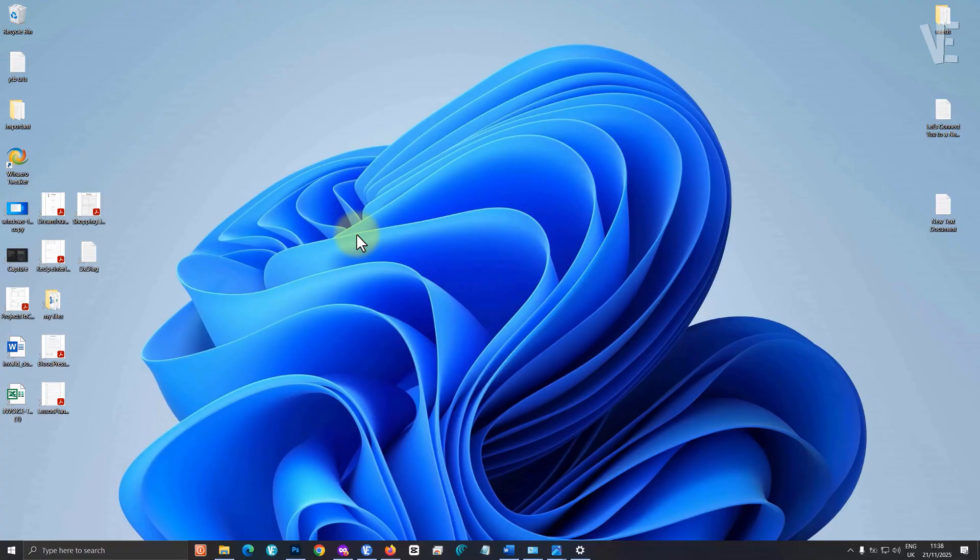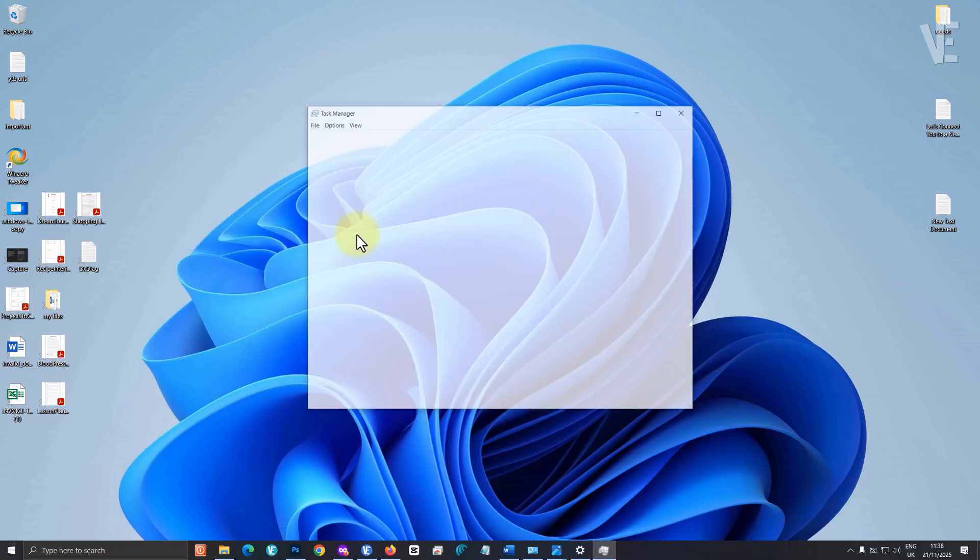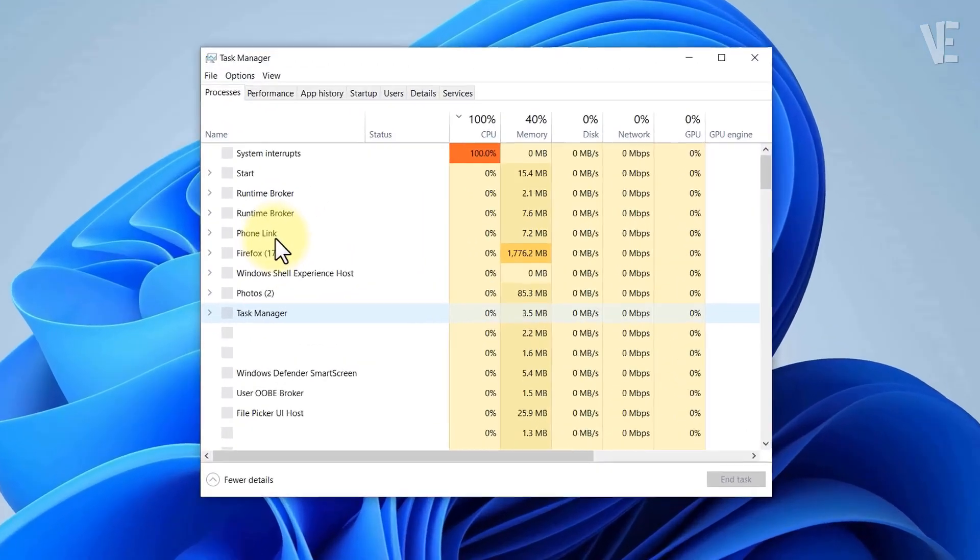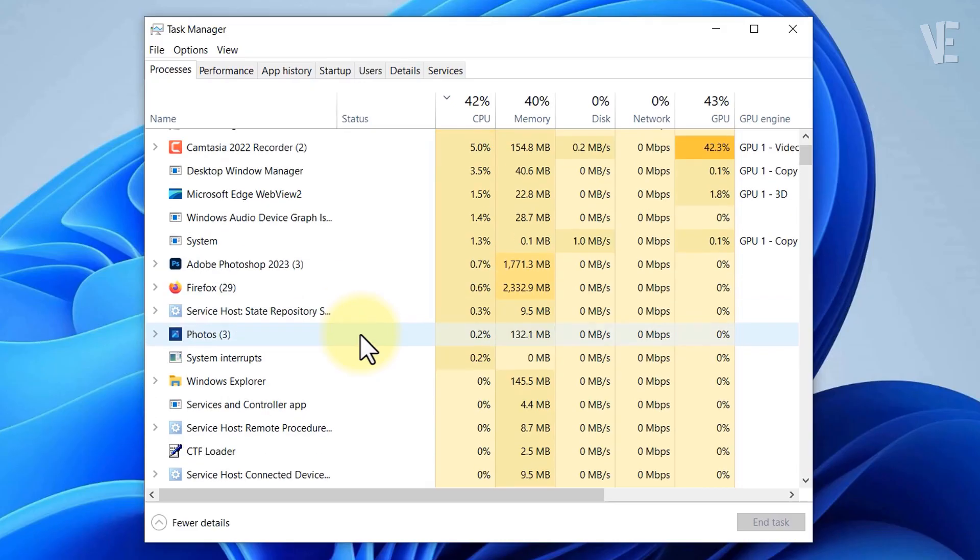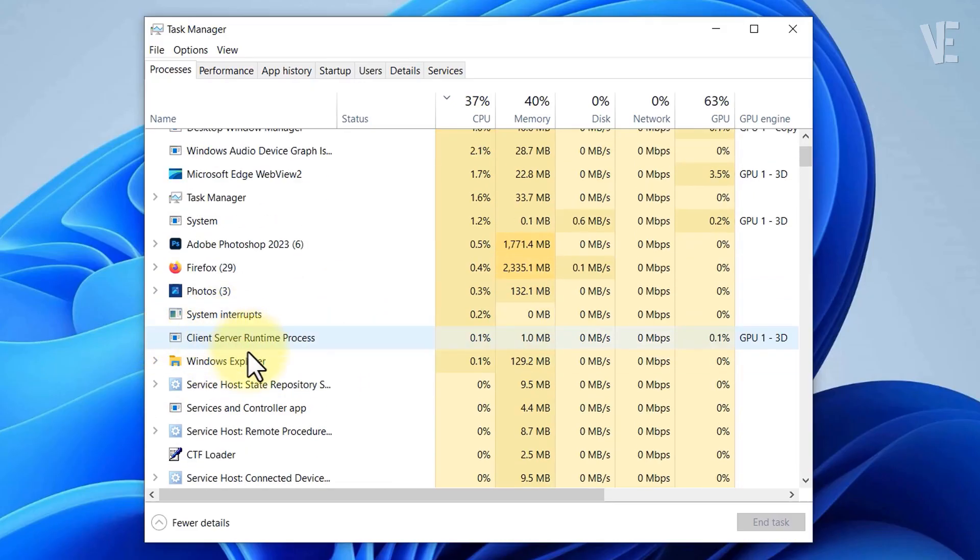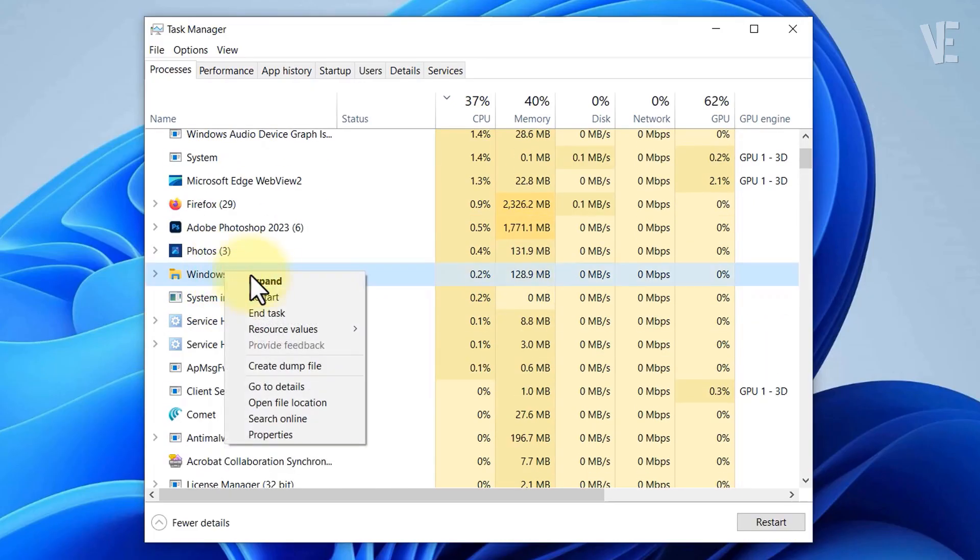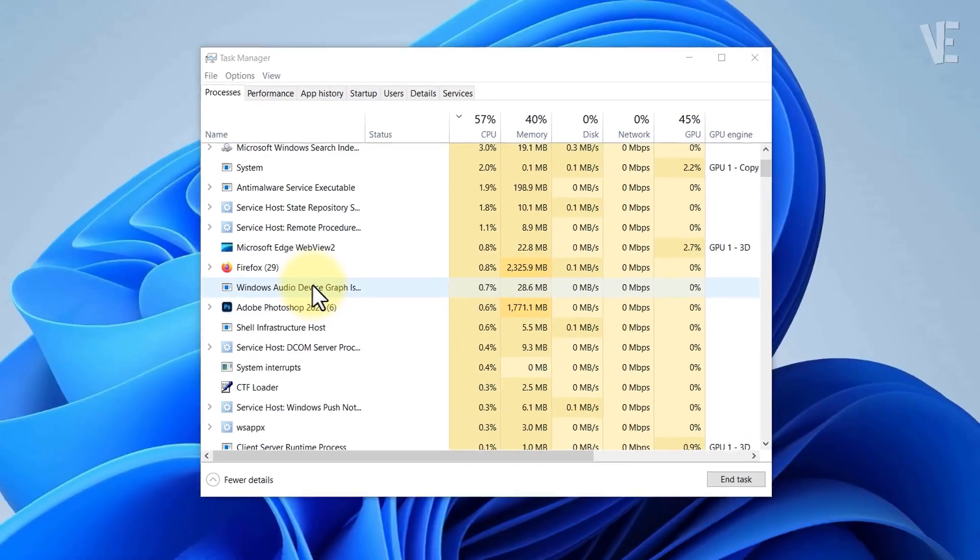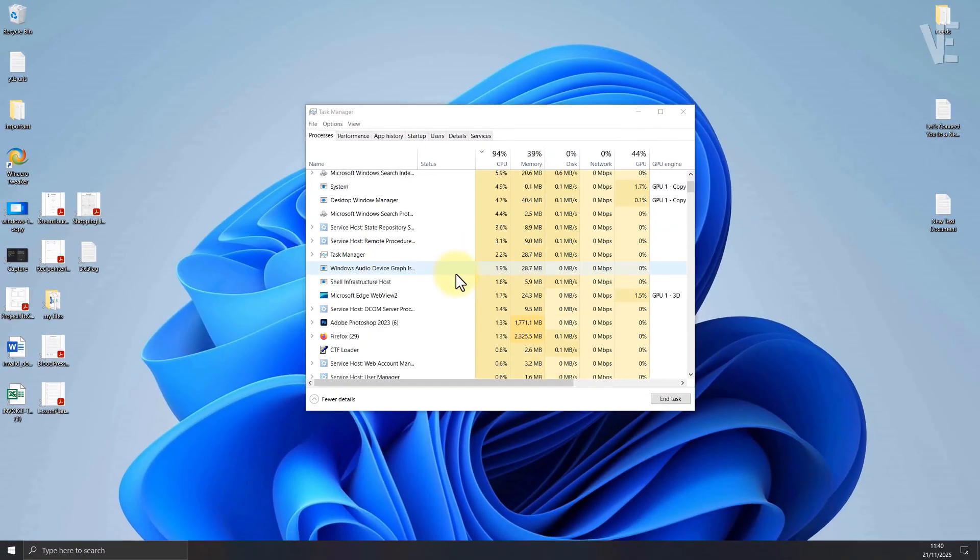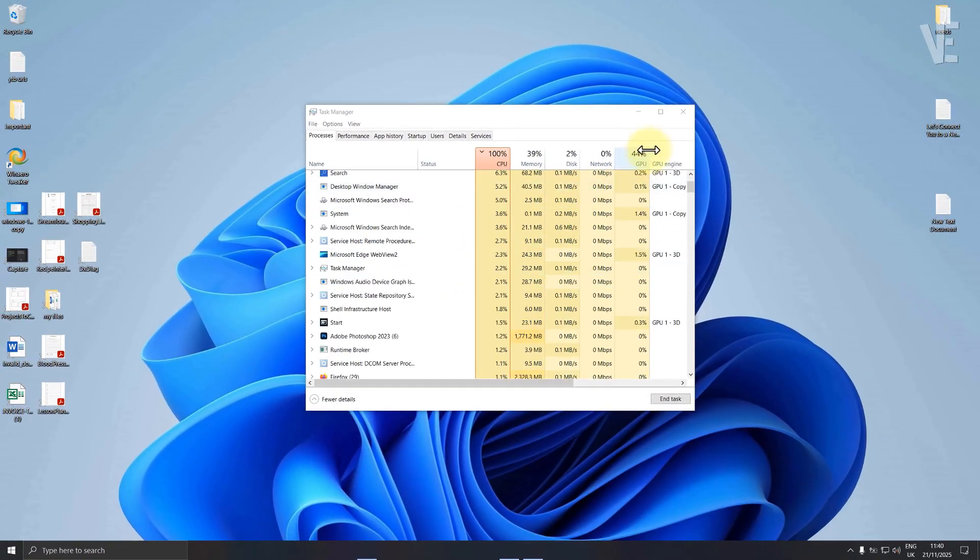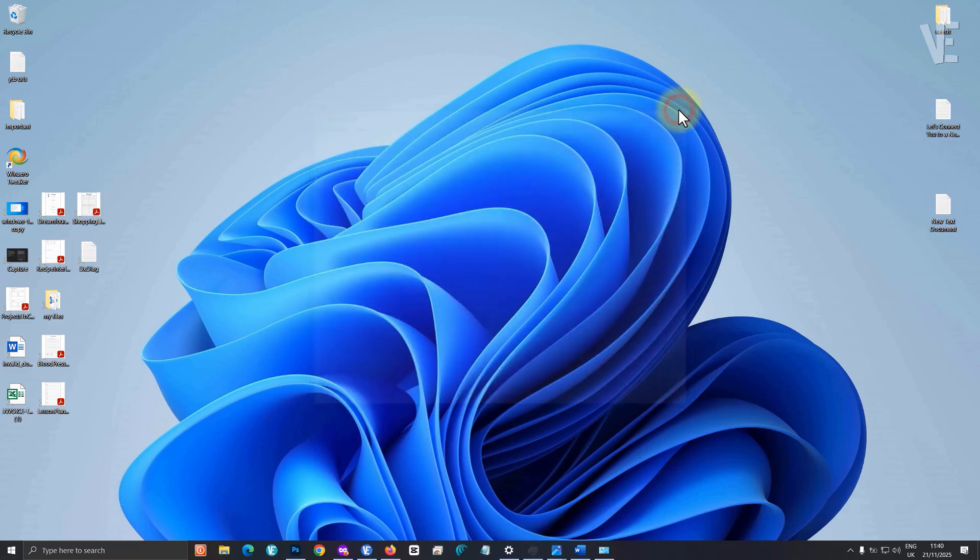Method 2. For the second method, press Ctrl plus Shift plus Escape to open the Task Manager. Now look for Windows Explorer in the list. Right click it and select Restart. This reloads your desktop and icons, and often removes visual errors. Still seeing the grey X? No problem. Let's move to Method 3.